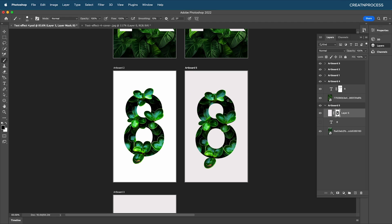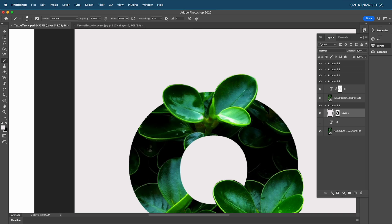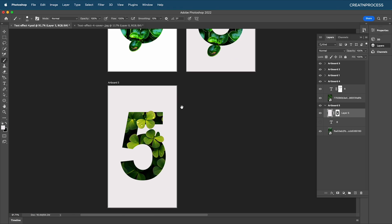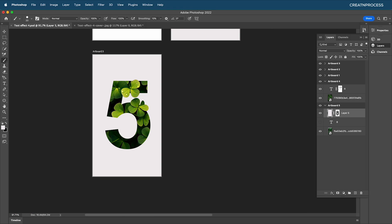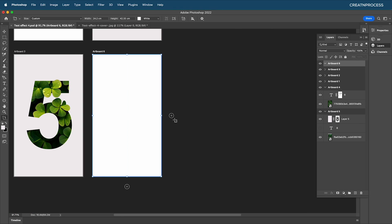It looks nice and interesting, and it was simple — we used a layer mask but this time on a white background layer, then added the text mask shape and masked out the leaf regions. Now let's work on the third design and add a new artboard.